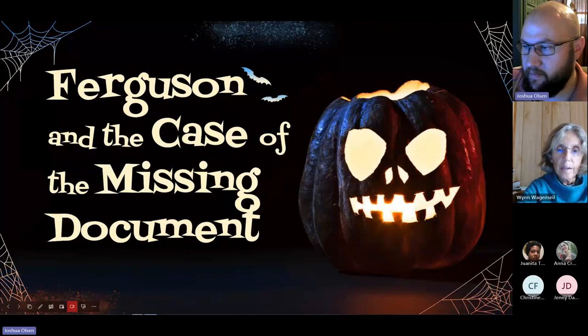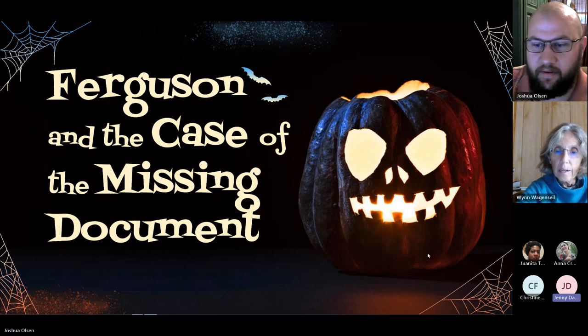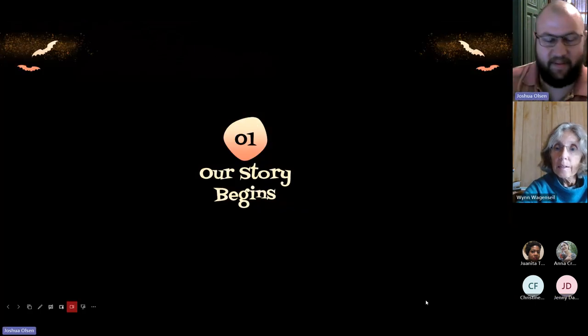Thank you, Jenny, and thanks everybody for coming today. Happy Halloween — hopefully we're going to have a little bit of fun and also learn about government documents. The first thing I want to do is make sure everyone can hear me. Anna says it looks good, sounds good — perfect.